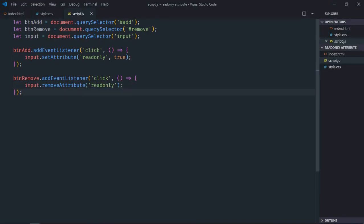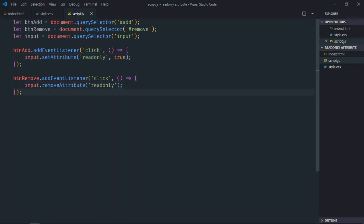So this is what you have to do to add the read-only attribute. And this is what you have to do to remove the read-only attribute. I hope you got the point how it actually works. See you in the next video. Have a nice day.